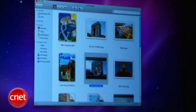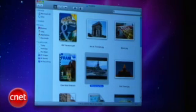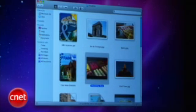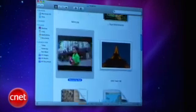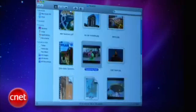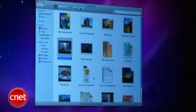I can even play a movie right in its thumbnail, and I can magnify, of course, while it's playing. Really, really cool.